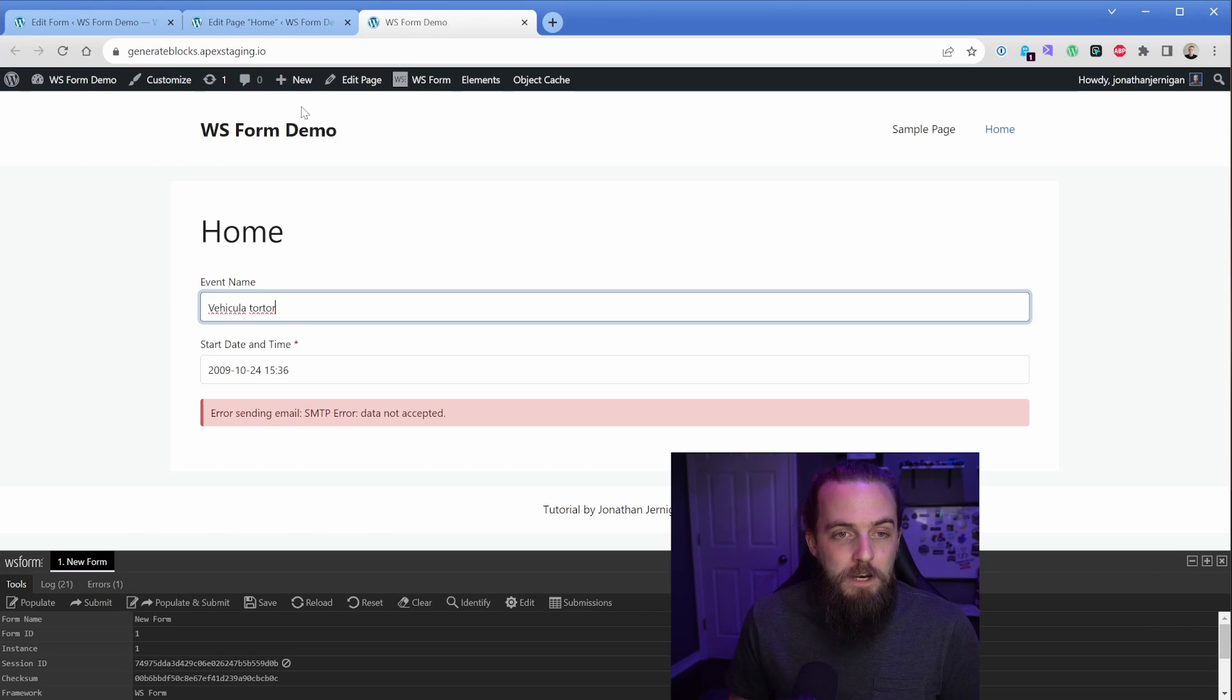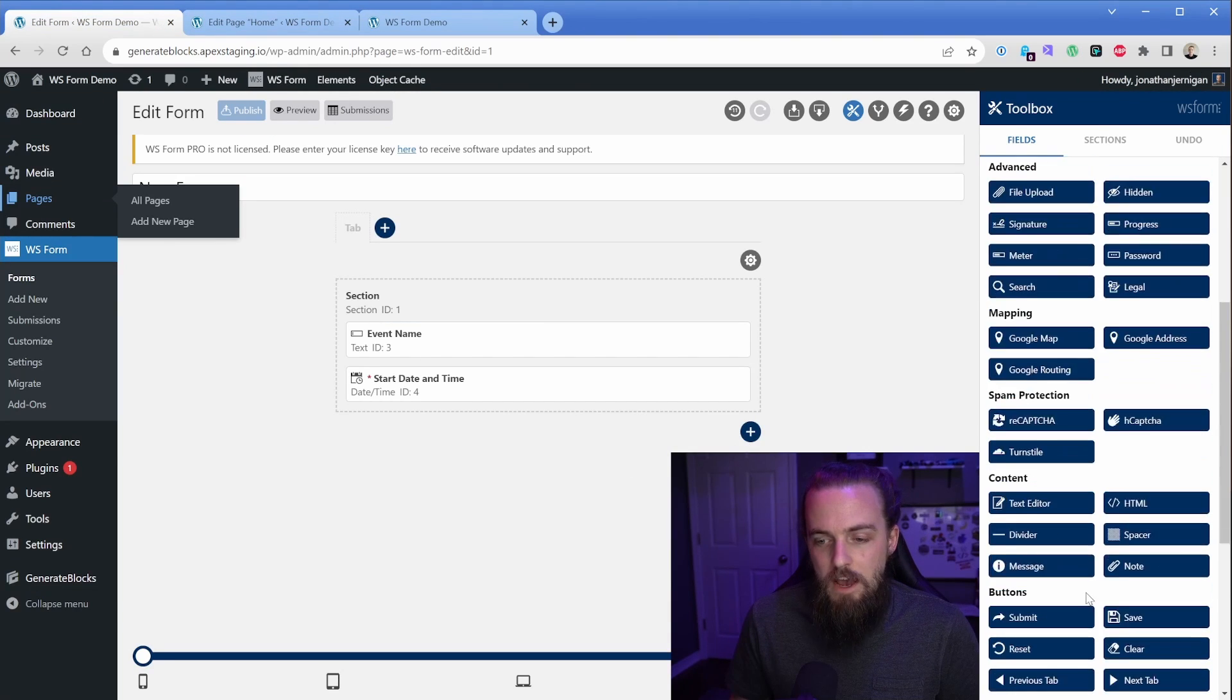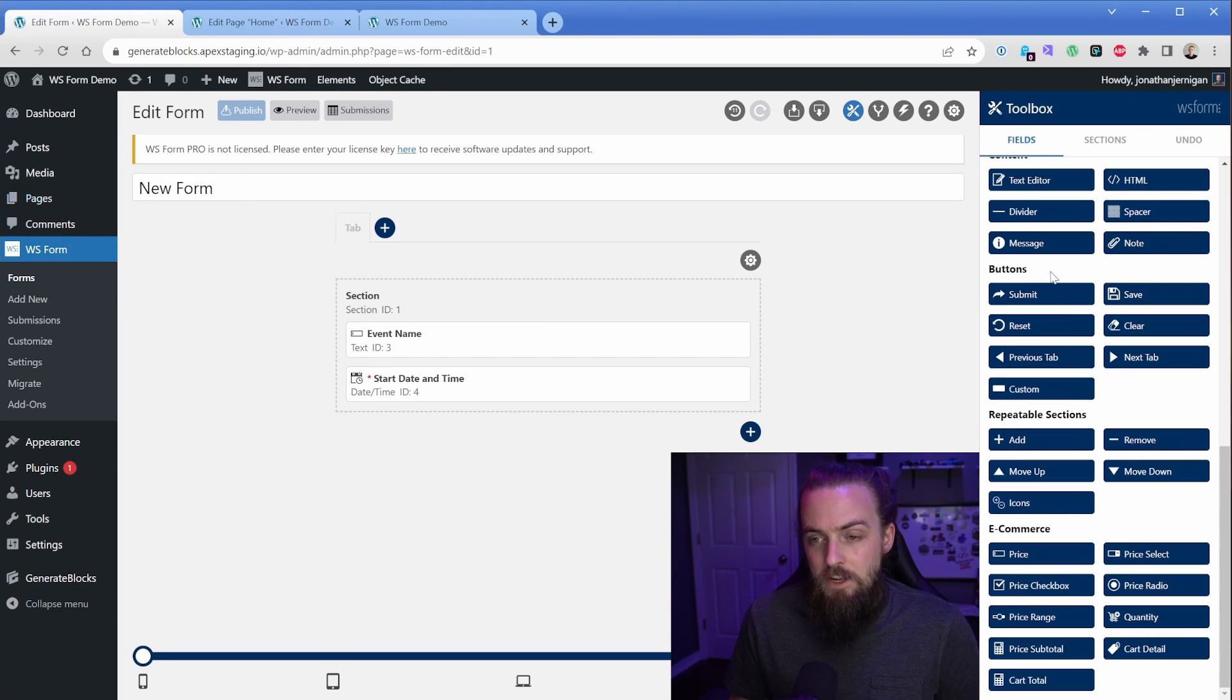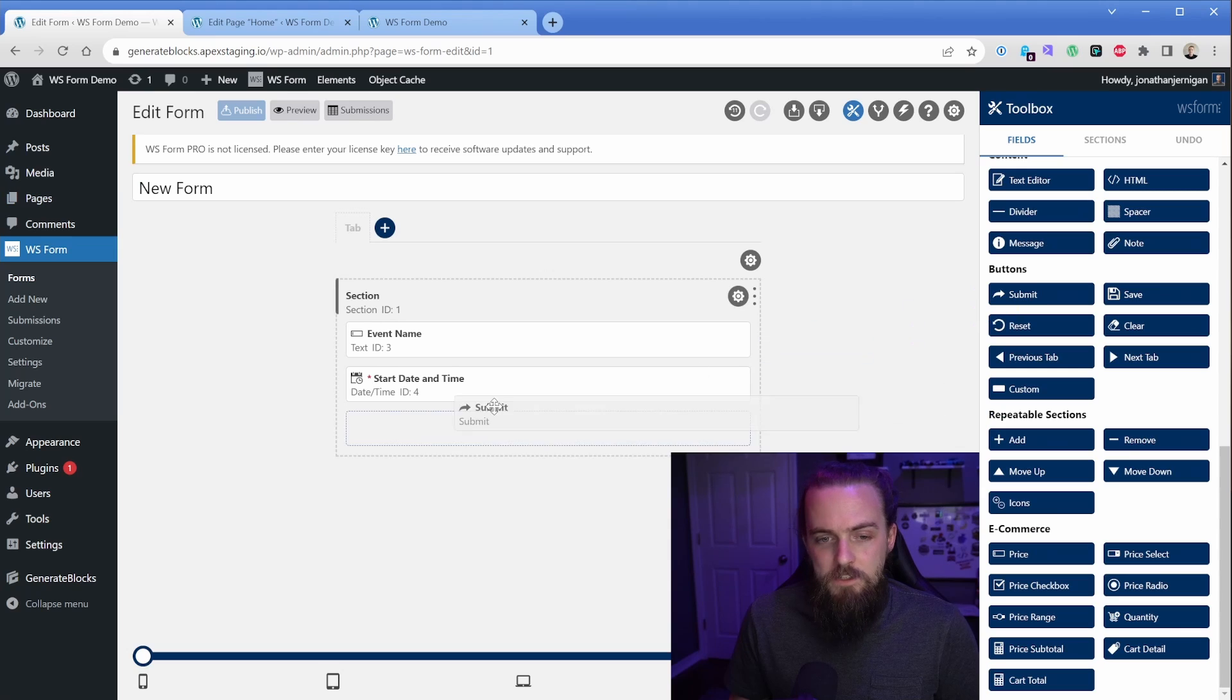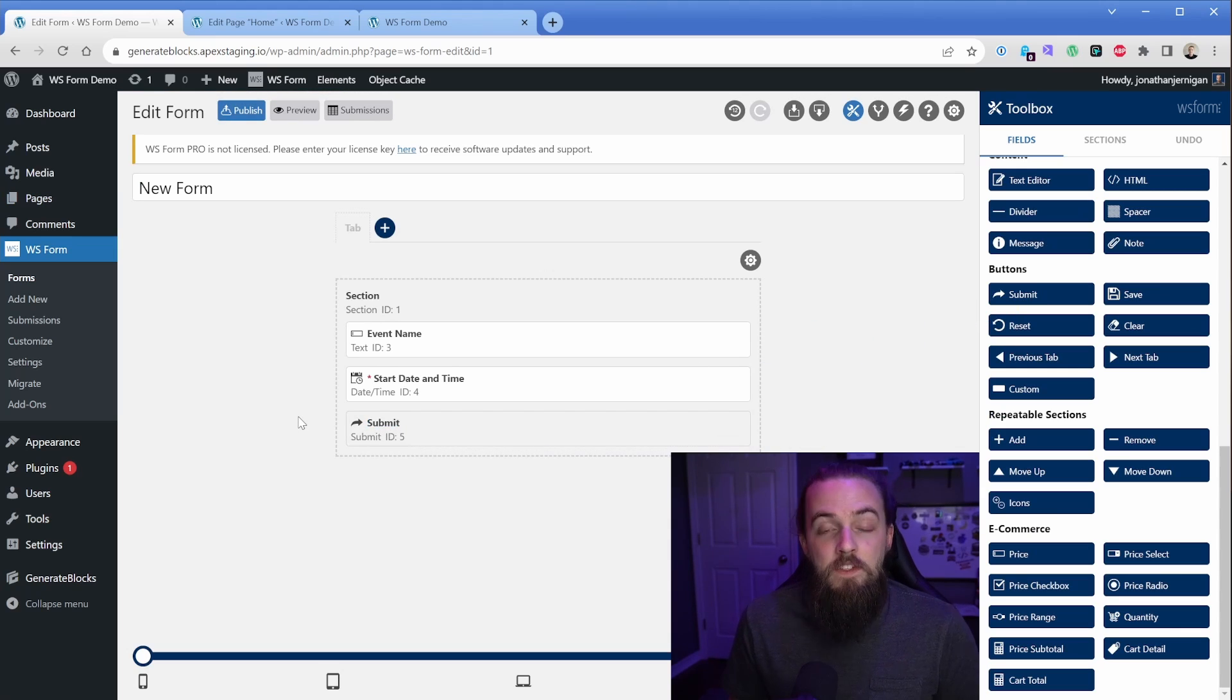Now, let's go back to our form real quick. And in this, we also want to add a submit button. So down here, we'll scroll down to buttons, and then we'll just drop a submit in. And then that way, the user could actually click the submit button.